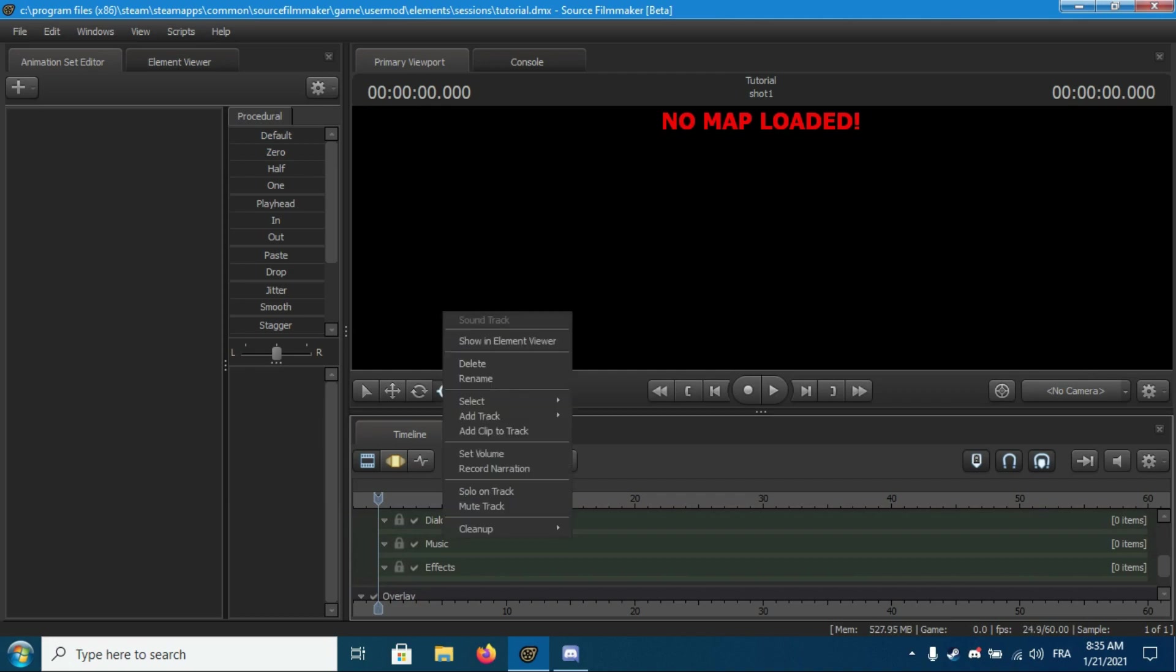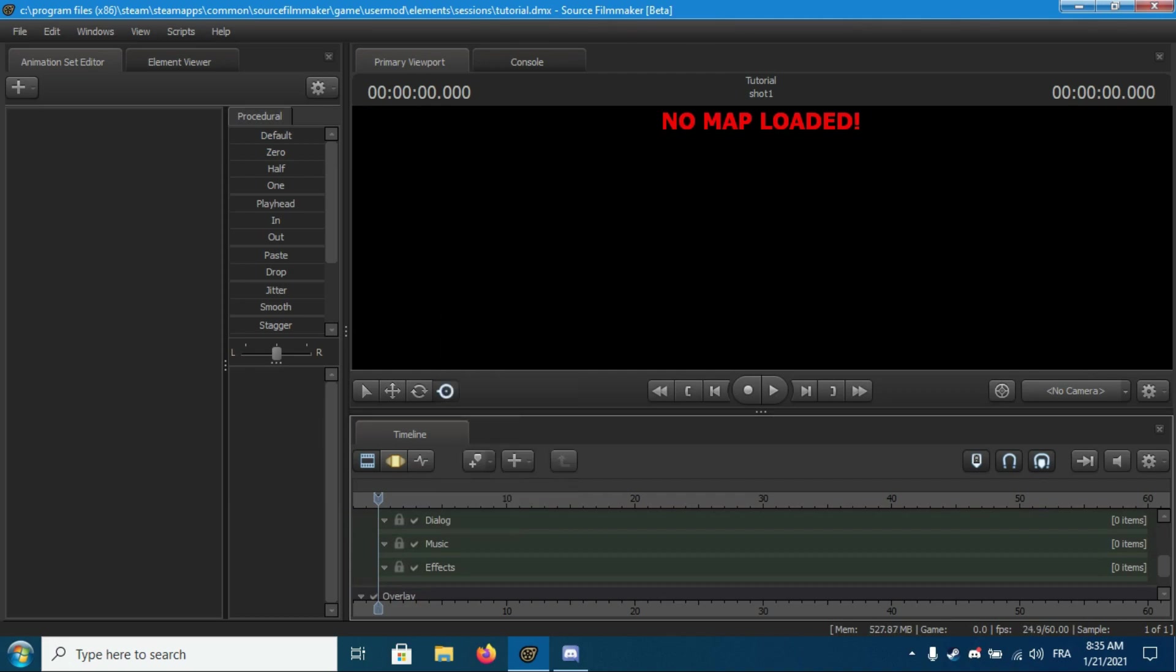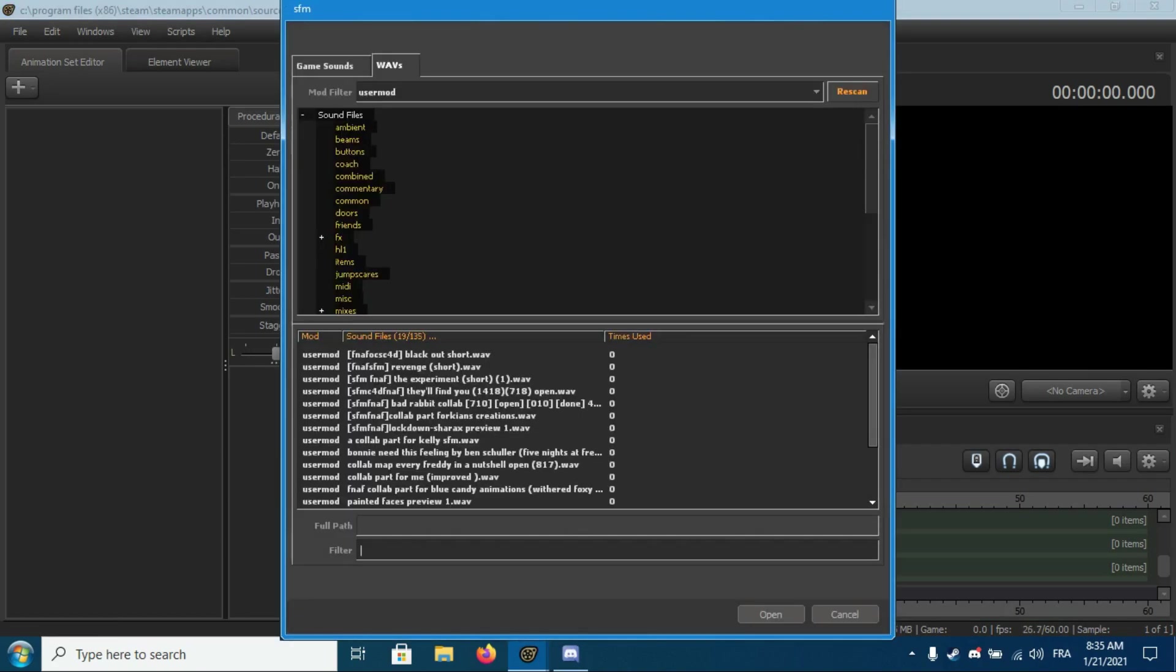In SFM, right-click on Music, then click on Add Track, and search for the sound you saved.